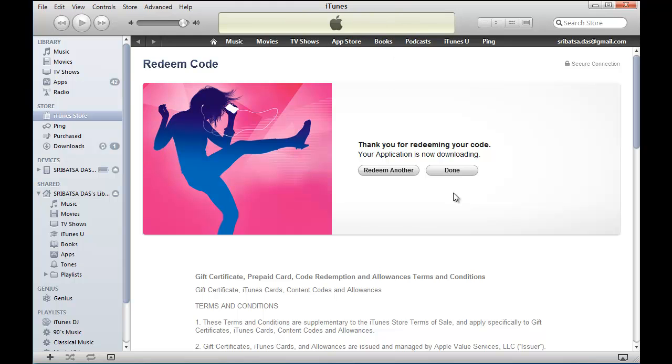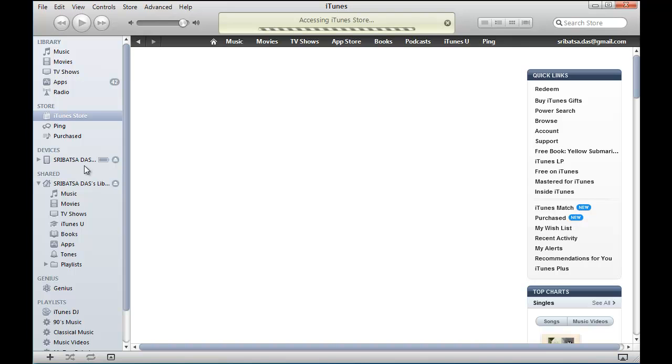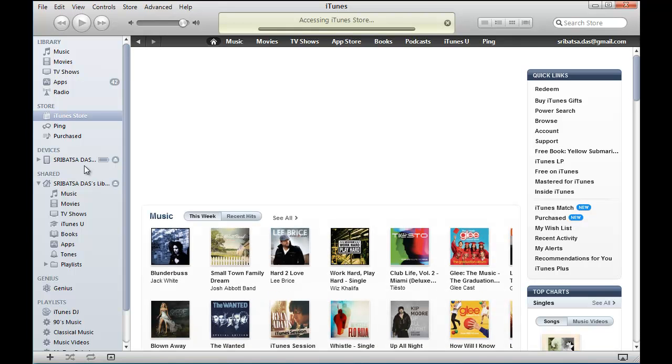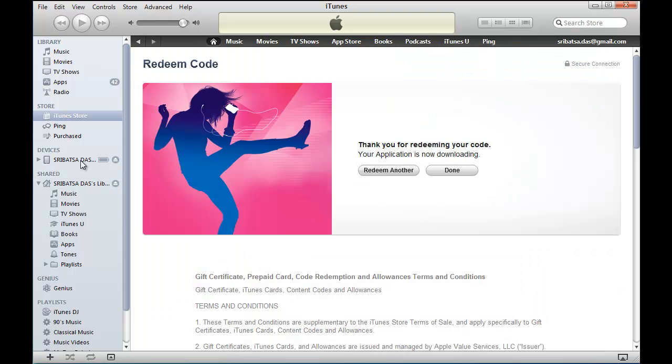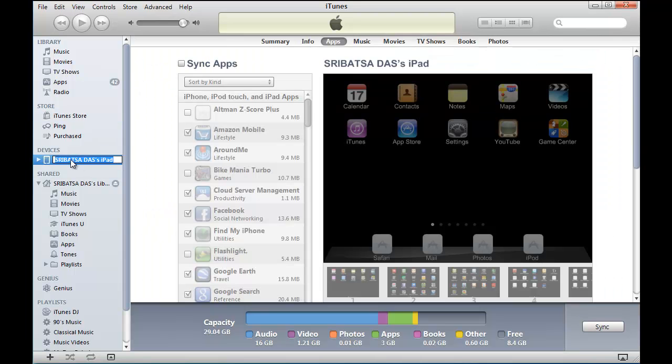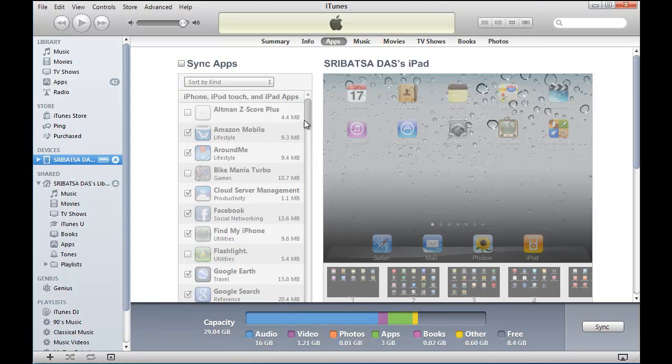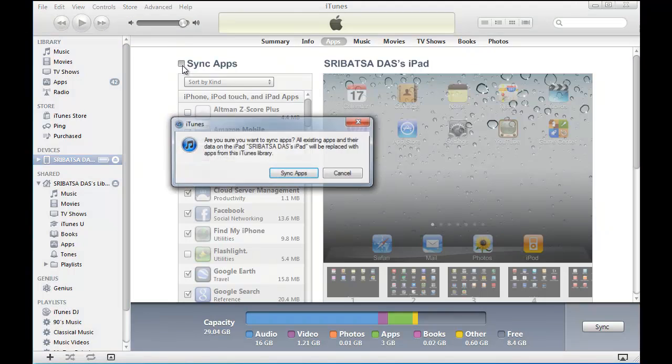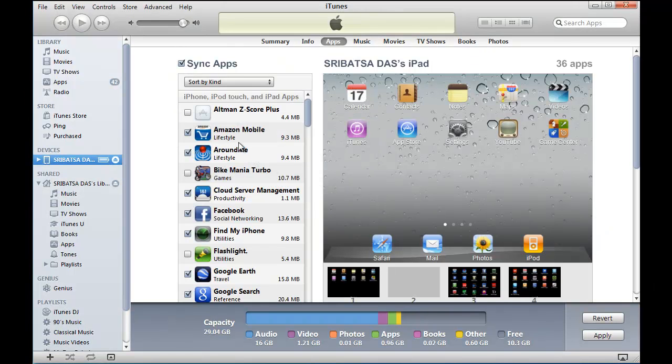Okay, we are done here. The next step is to sync the application we just downloaded onto the mobile device. Under the Devices section, we see our device. In this case, this is an iPad device.